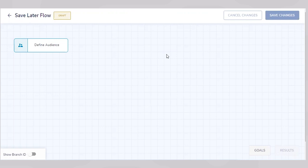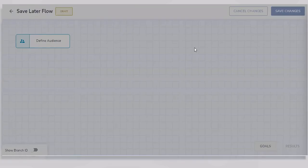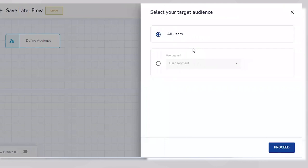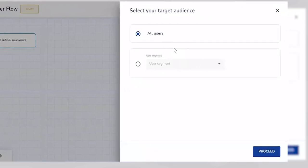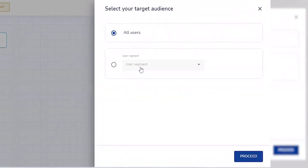The first thing we need to do is define the audience for this walkthrough. We can either configure this walkthrough for all users or a segment of users. We can create specific segments and define the set of users who will be shown the nudge.